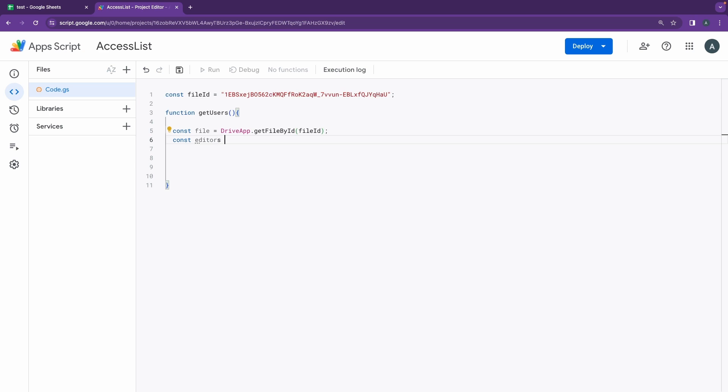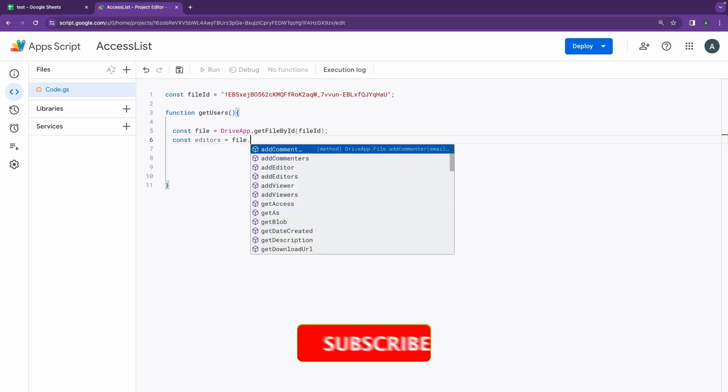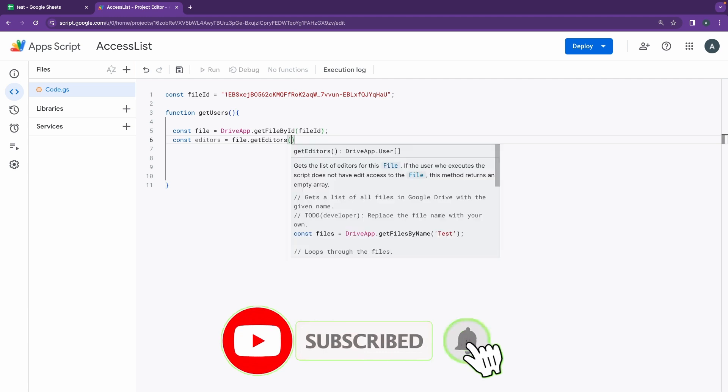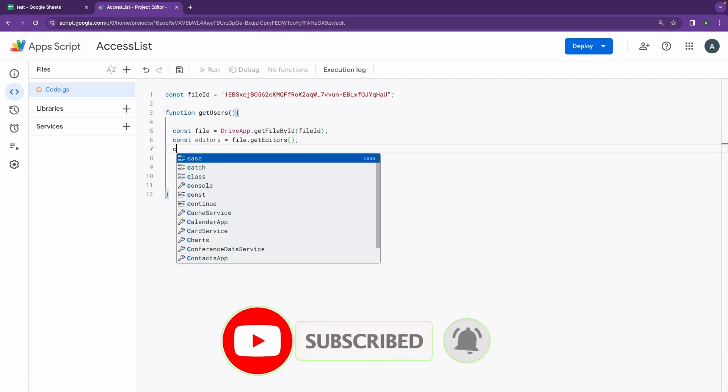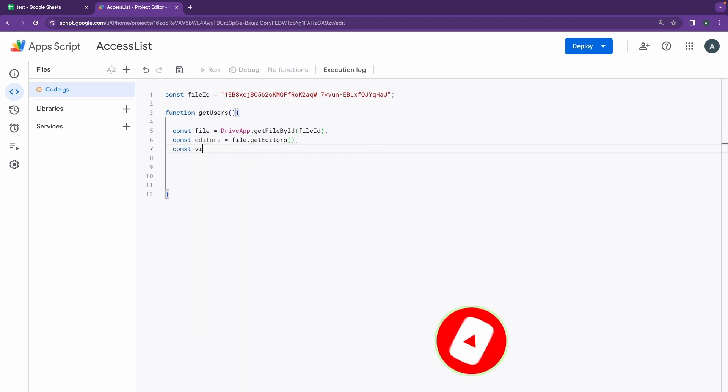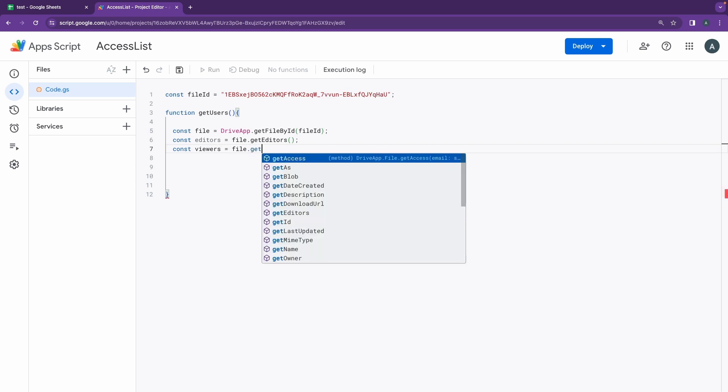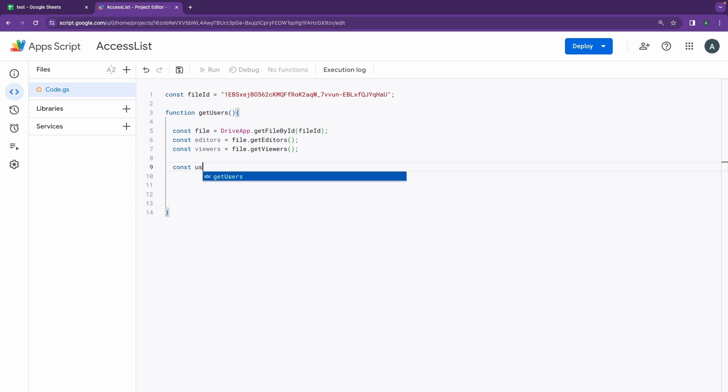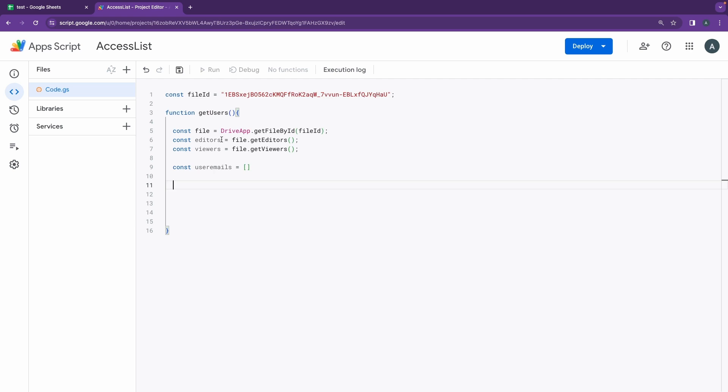After that, I'm going to create a new variable called editors, so I'm going to do file.getEditors. After that I'm going to be doing const viewers and I'm going to be writing file.getViewers. And after that I'm going to be creating an object here, const userEmails, and creating this array here. Now I have declared the file, I've declared the editors, the viewers, and I've created an array here that I want to store all the emails inside.